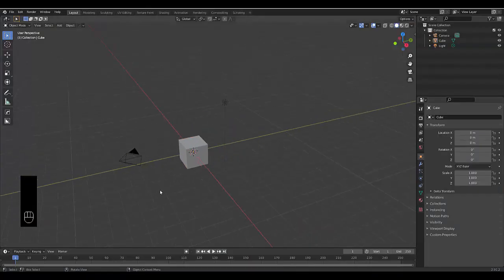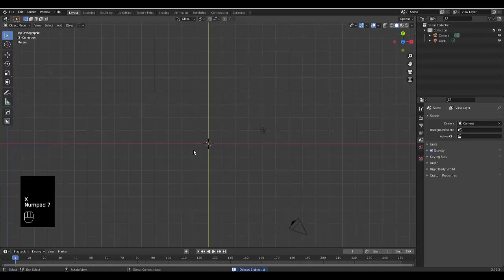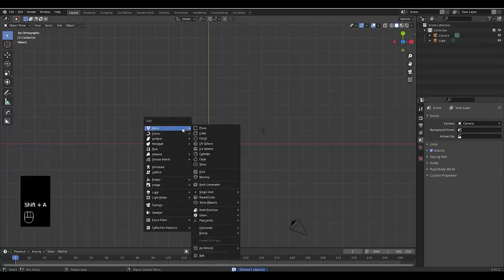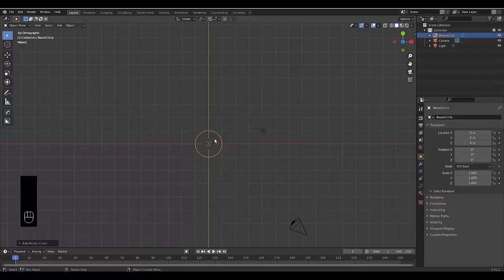All right. Step number one: select your default cube, press X, delete. Press numpad 7 to be in top orthographic view, and then press Shift A. We're going to make use of a curve — not any curve, but the circle, the Bezier circle.